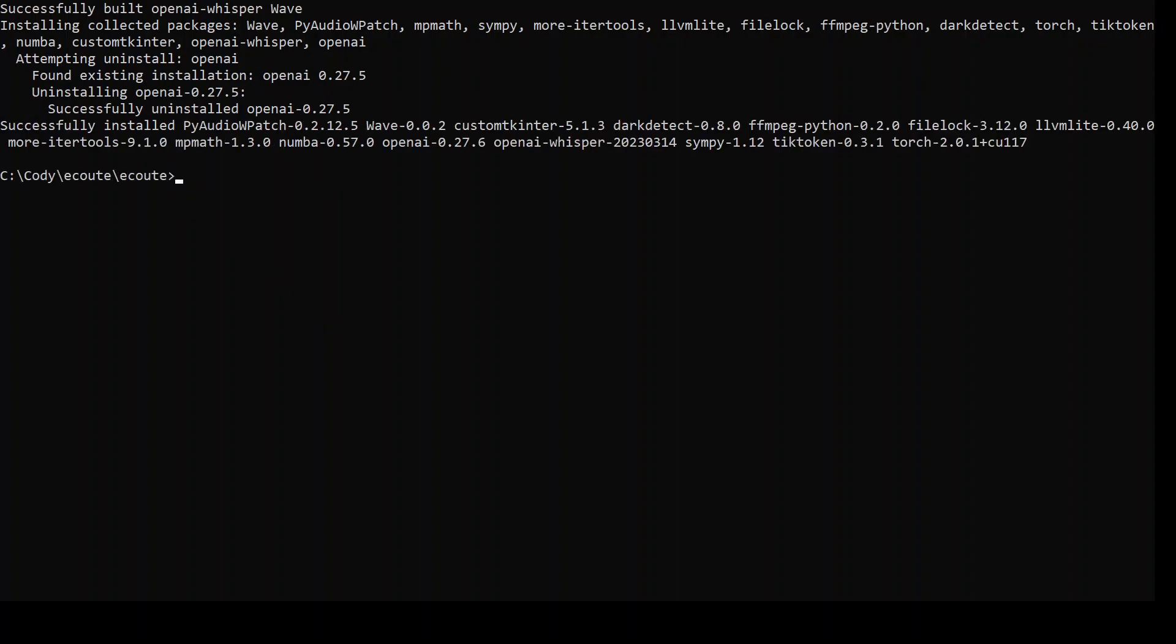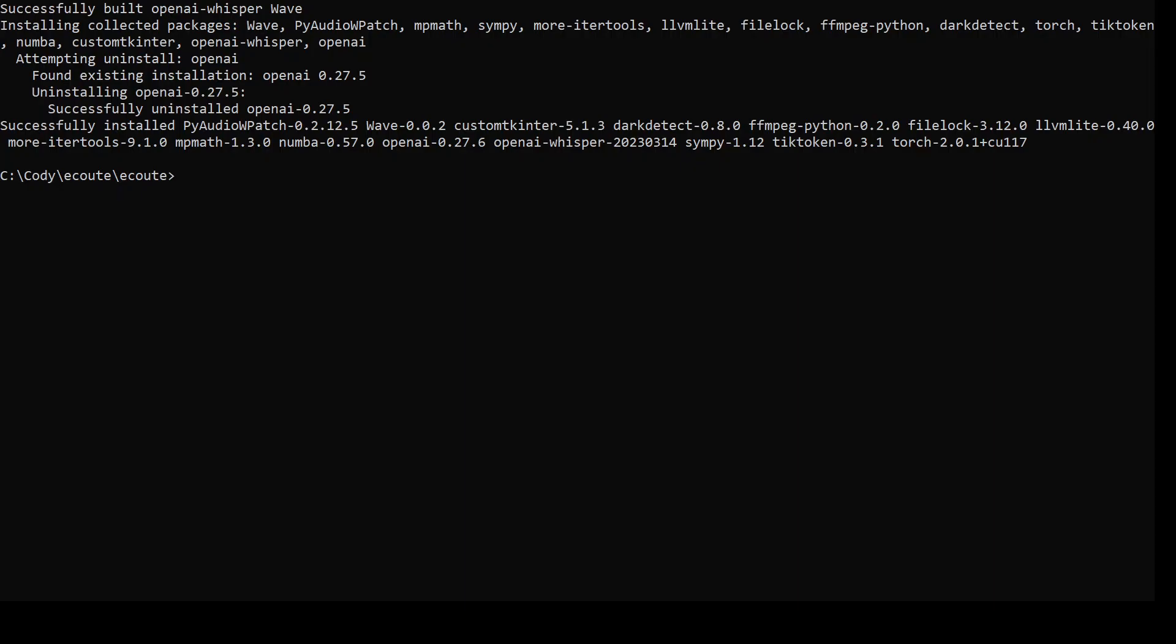While the installation of requirements.txt runs, go to your text editor and open it and create a new file called keys.py with a Python extension. Then just write this: openai_api_key. Let me actually show you on screen what I mean. Go to your notepad and create this file keys.py, then type openai_api_key equals, and here after the equal sign paste your OpenAI API key which you can obtain from their website. Let me paste it here and save it.